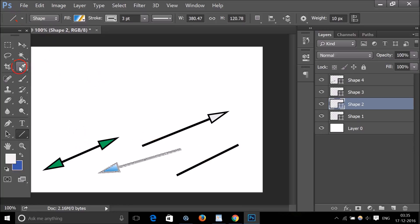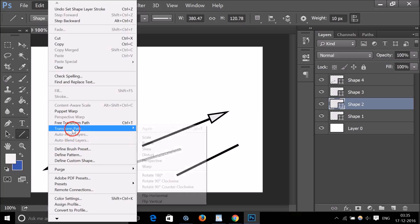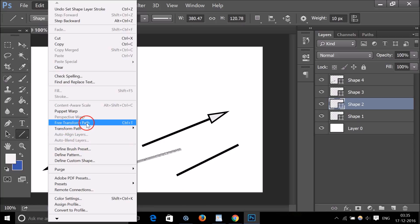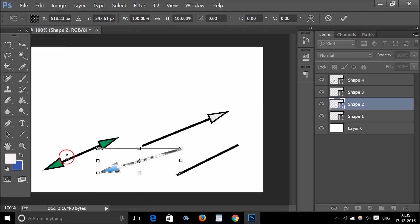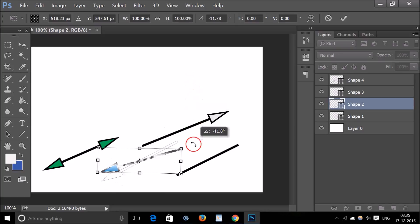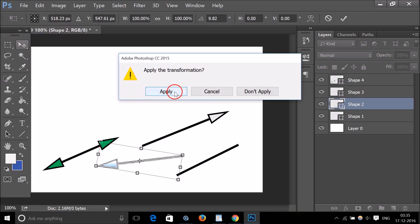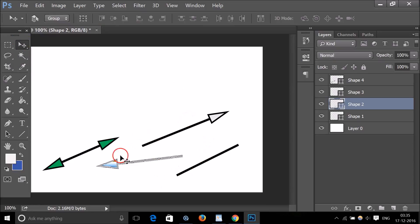You can also rotate the arrow — go to Edit, then Free Transform Path, and you'll see the rotation icon. Rotate it as needed, and once you're satisfied, go to the Move tool, click on it, and click Apply.